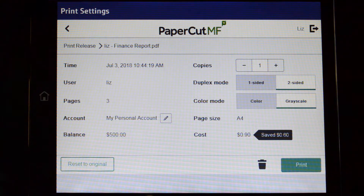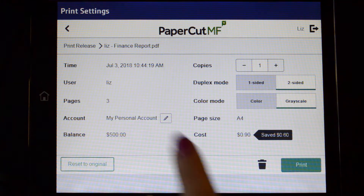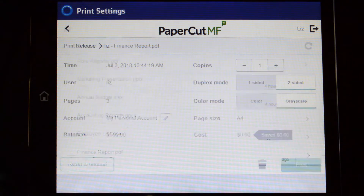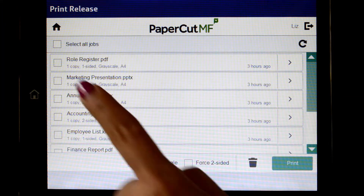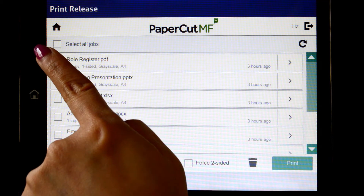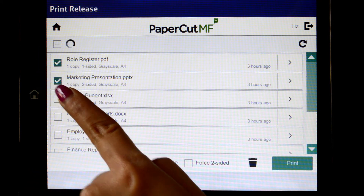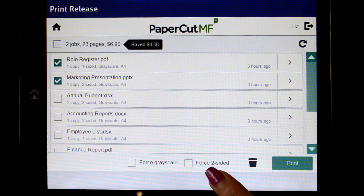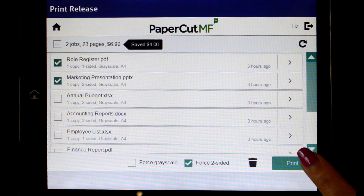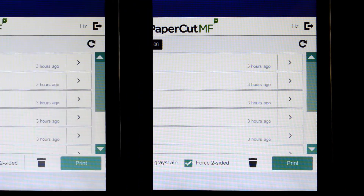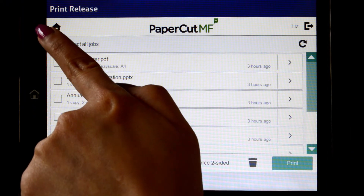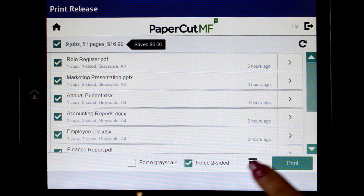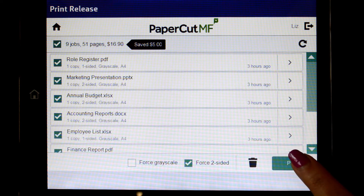The account to be charged can also be changed by selecting the edit button. To make changes to multiple print jobs, select the documents and then choose to force them to print in greyscale or two-sided, then select print to release the jobs. To release all jobs in the queue, simply tick select all jobs and then print.